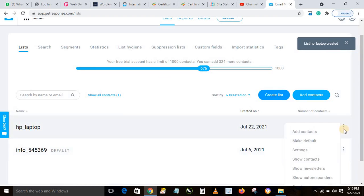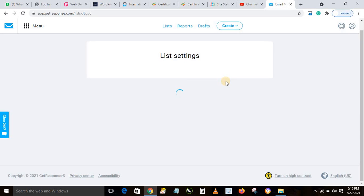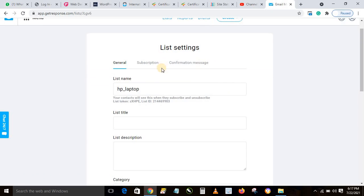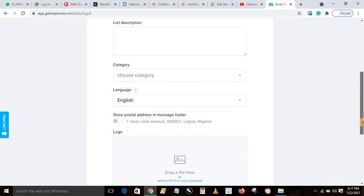Now hover over the three-dot settings icon and go to Settings, then click on Settings. This will take you to the list settings so you can customize the list the way you want it to function when people join. You can see the list name — that's for your own use, nobody will see it. The list title and description are optional fields you can fill in.